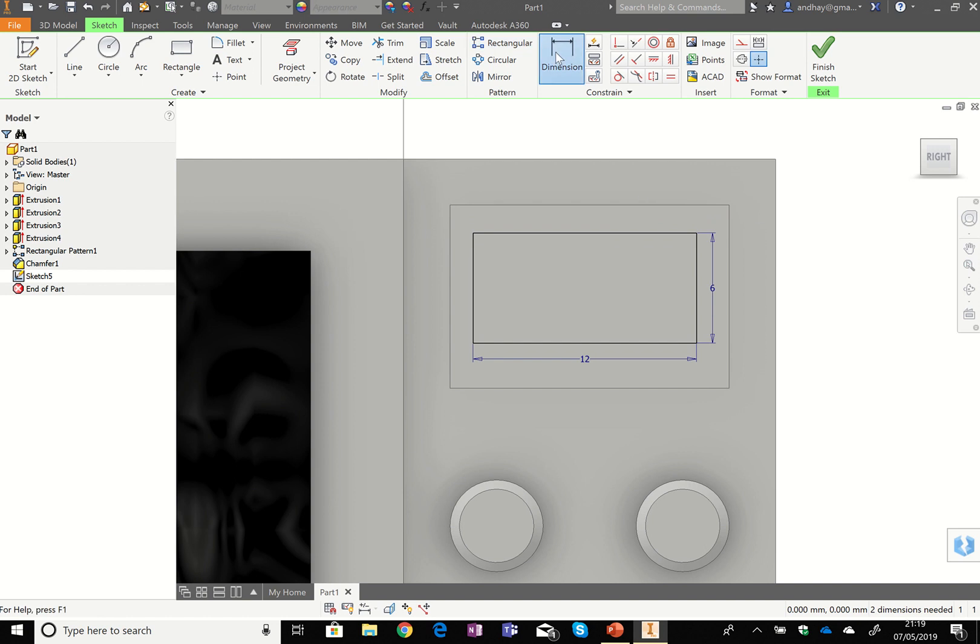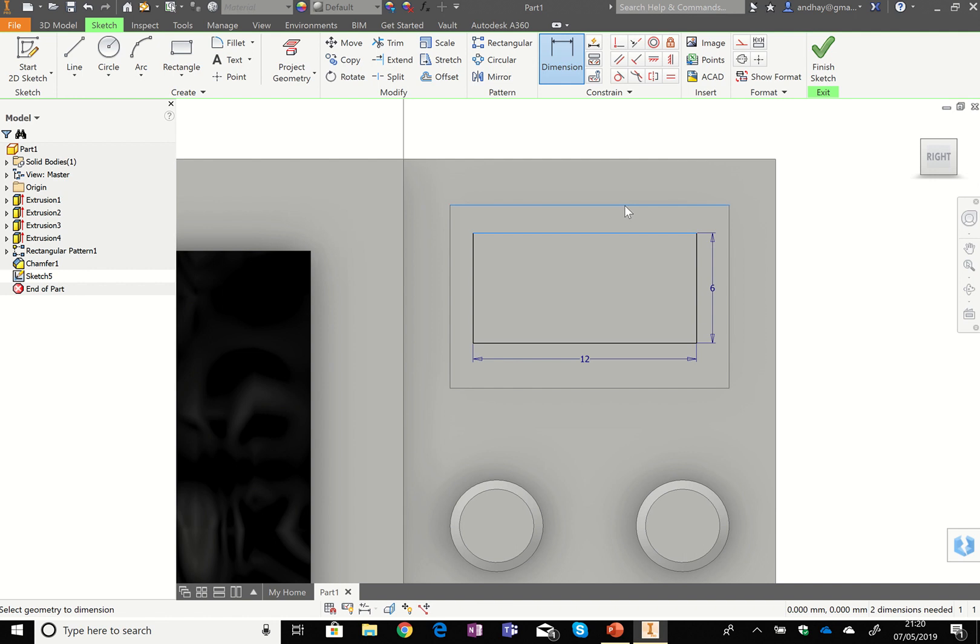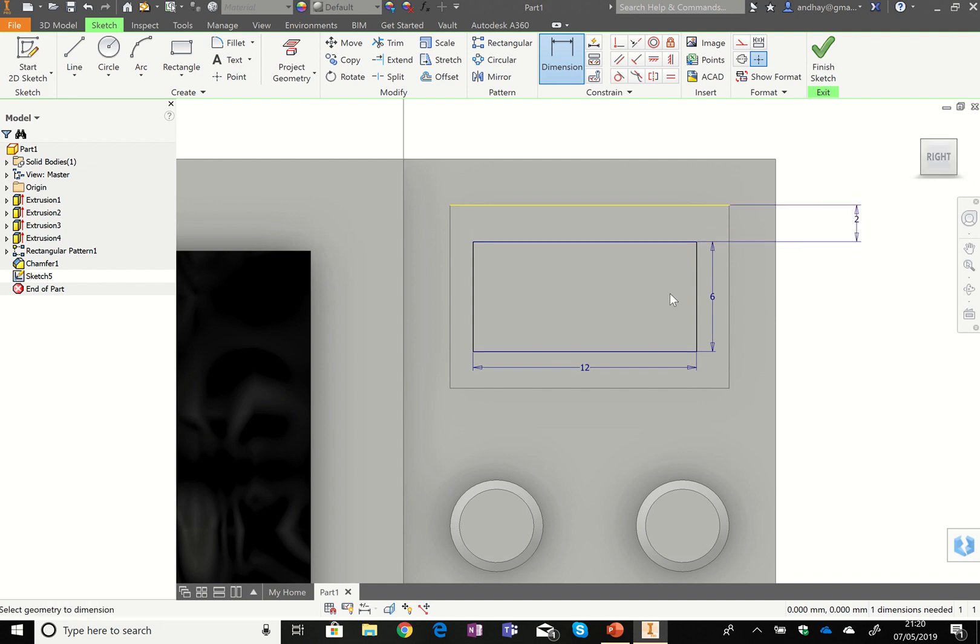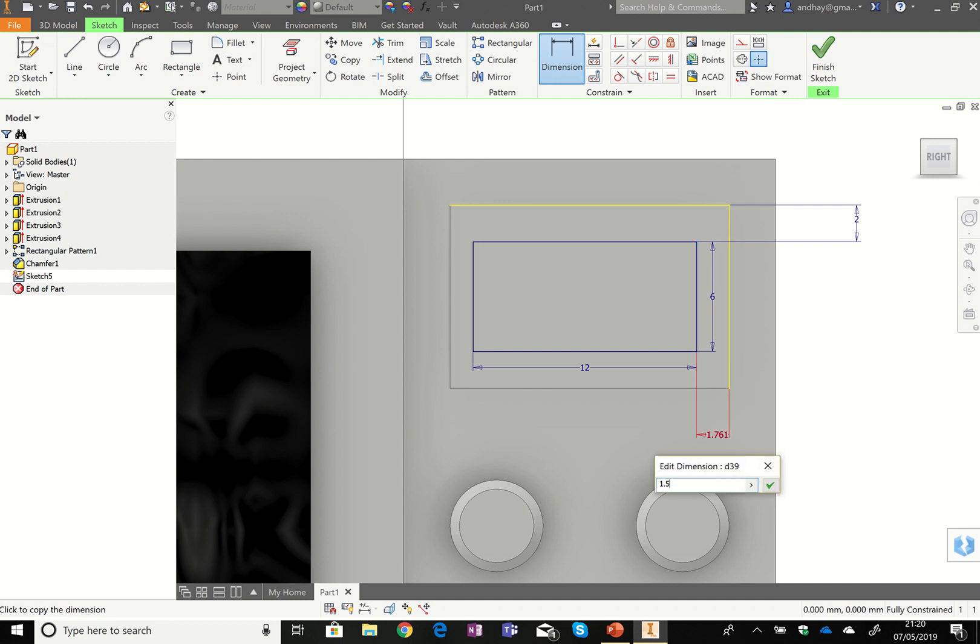And then for the dimensions, again, it's going to be from the top and the top of the box. And if the dimension is not quite coming where you want it to go, just press escape. Start again. Come on. And when you come at this, thank you very much. So the distance from the top is 2, and the distance from the other side is 1.5.